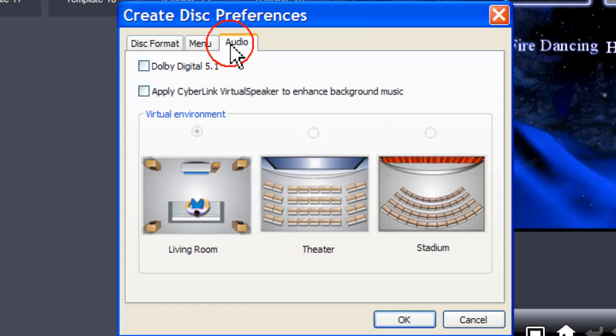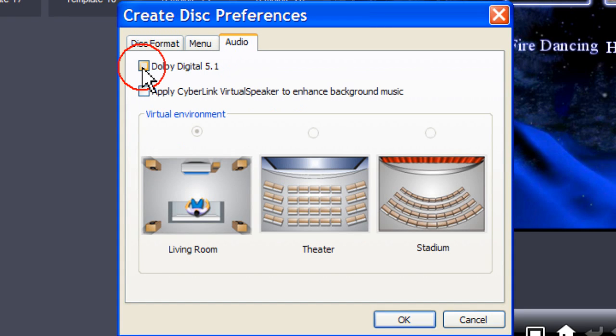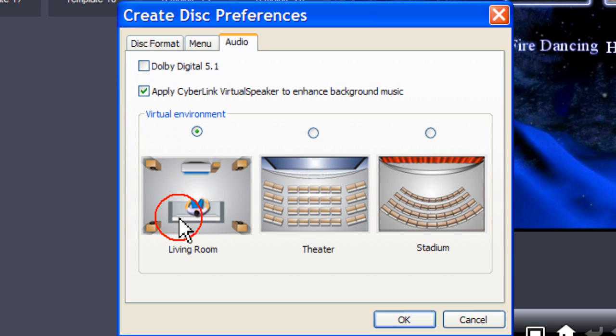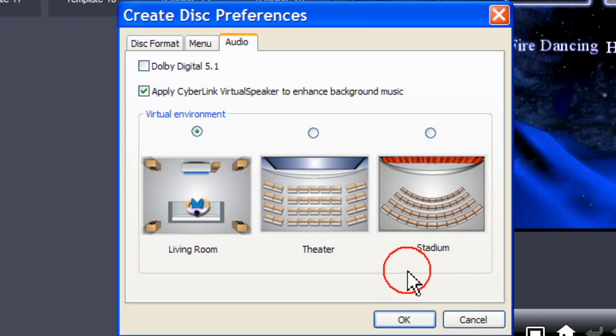Click on the Audio tab. Check Dolby Digital 5.1 if you wish to enable Dolby Digital. Check Apply Cyberlink Virtual Speaker to enhance background music, and then select from the three options given. Then click OK.